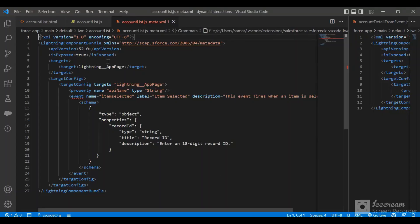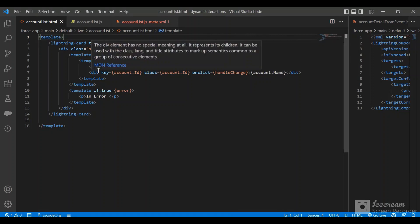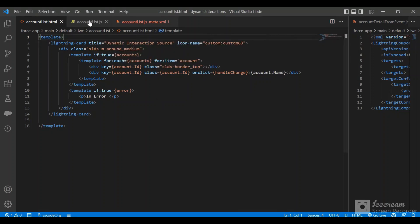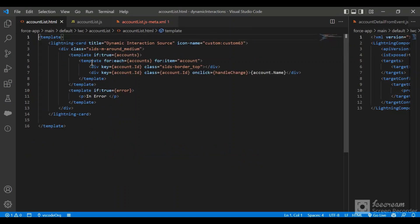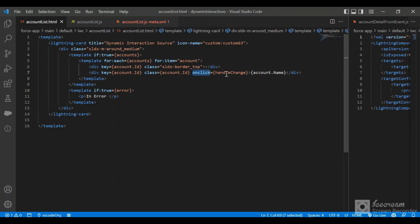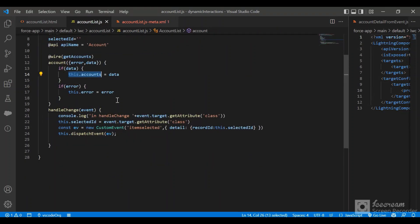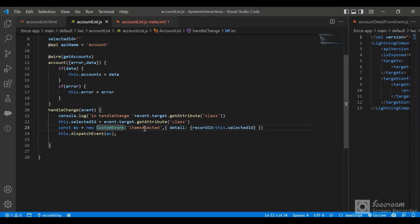The source — Dynamic Interaction Source — is an Account List Lightning Web Component I created. In the JavaScript file, I created one Apex method returning all accounts, calling it through a Wire adapter. On success, I update the accounts property, then loop through it creating divs. On click of a name, I call the handleChange method.